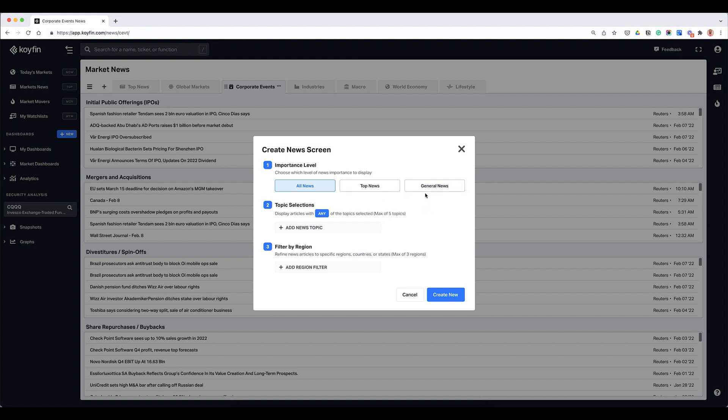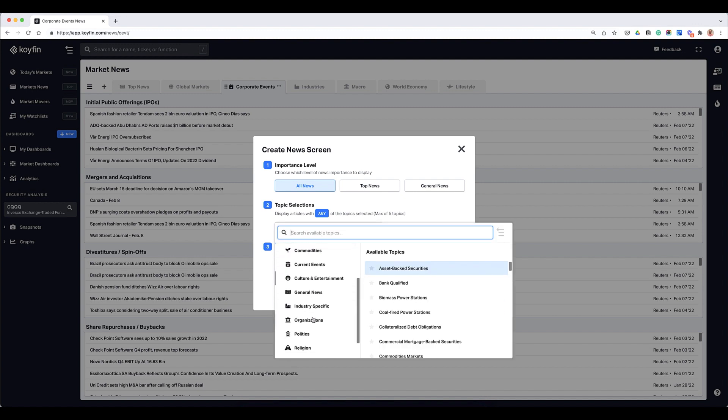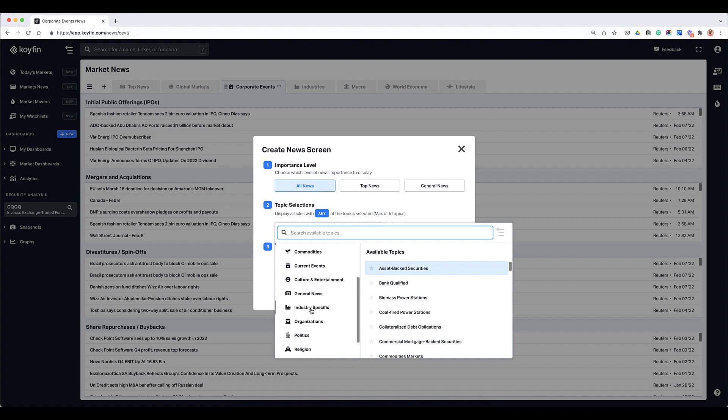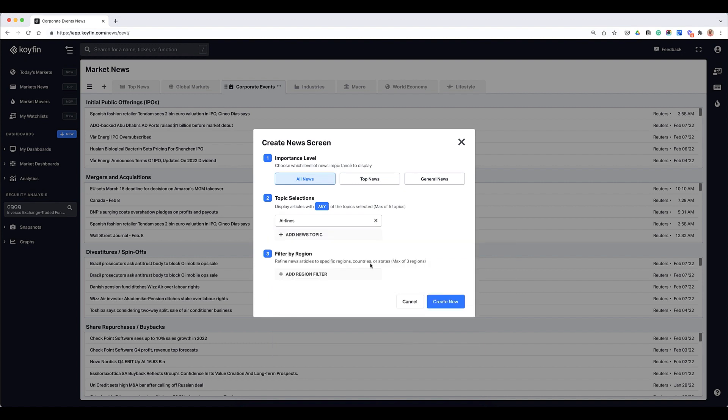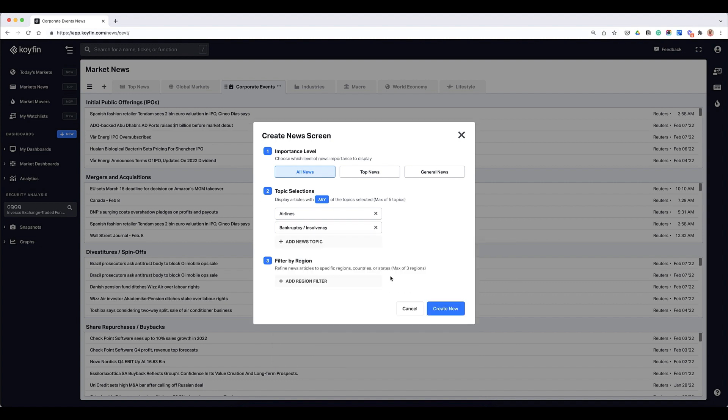This is where you can select your topics. So for example if I wanted to select a topic that had to do with airlines, I would go under industry here and I would choose airlines. And let's say I want to look at bankruptcy for airlines, I would search for bankruptcy and I would search for bankruptcy insolvency.